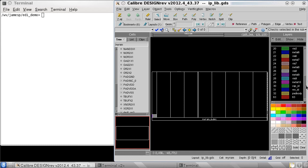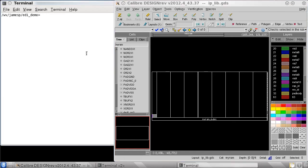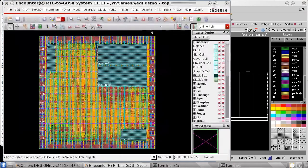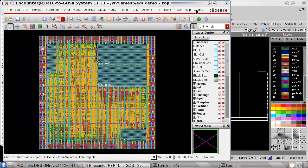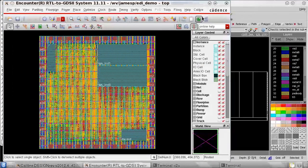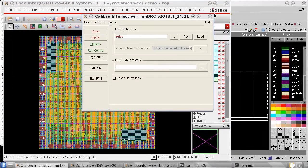Now I'll launch Encounter and open my design. I'll start Calibre Interactive DRC from the Calibre menu and show you what happens without on-disk IP merging.